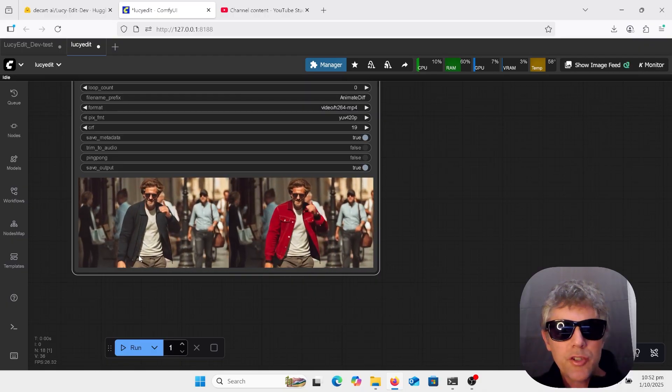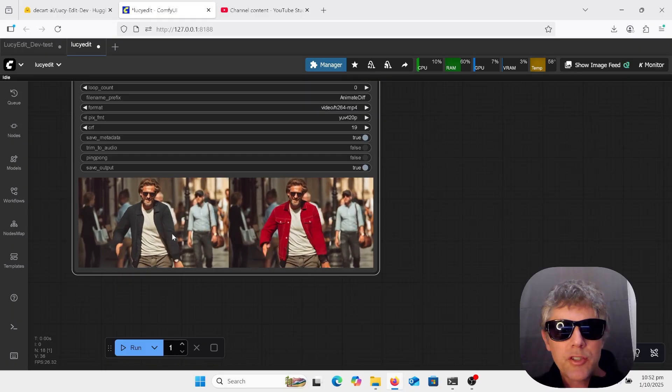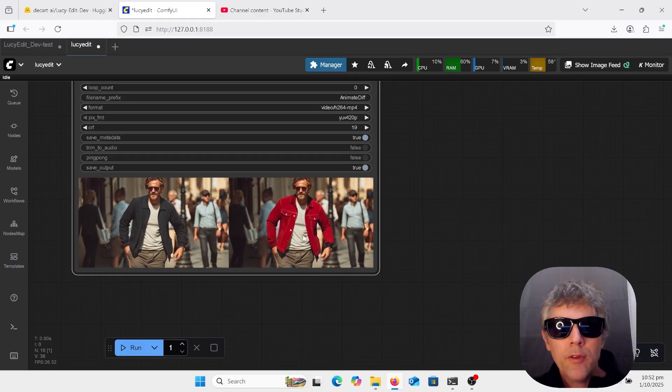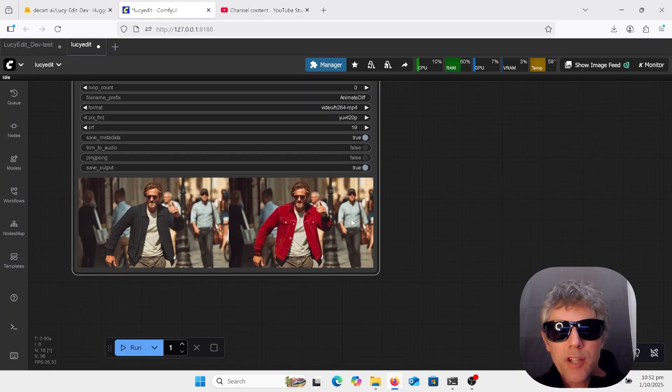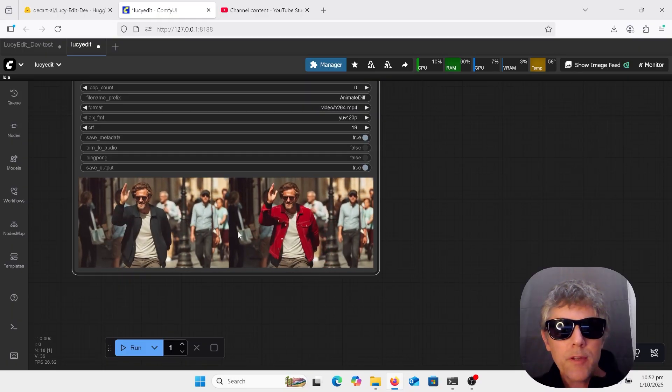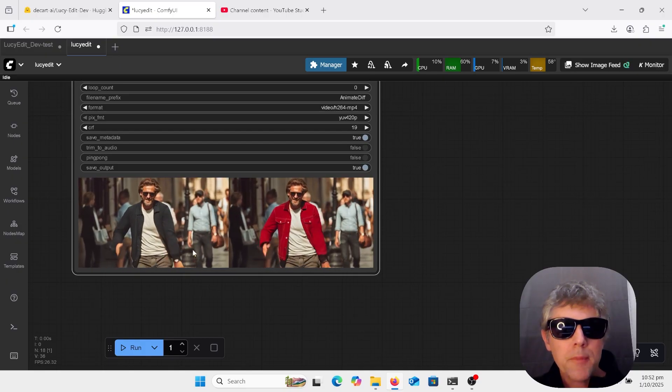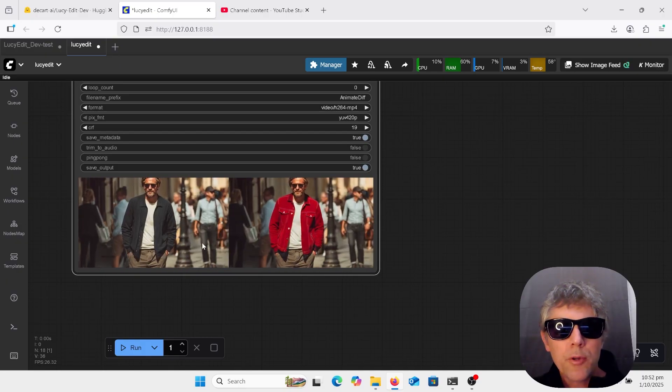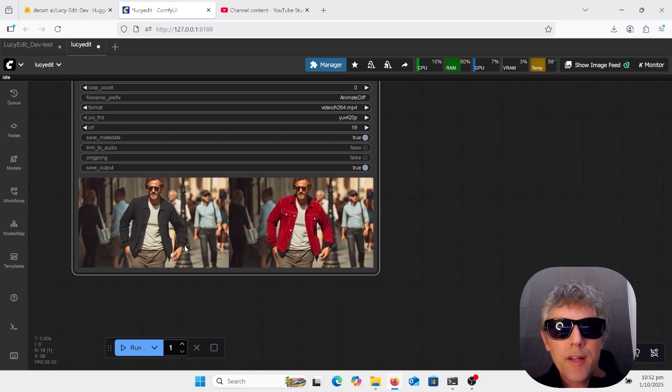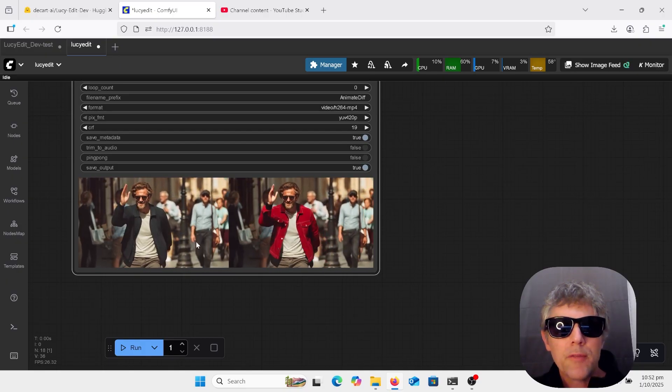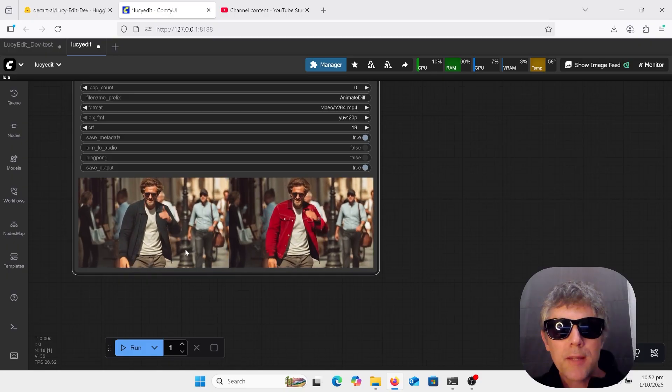As you can see, I've changed this blue jacket to a red one. I could change other things in the video. It's a bit different from image to video because you're generating a different thing every time, even if you keep the same seed.